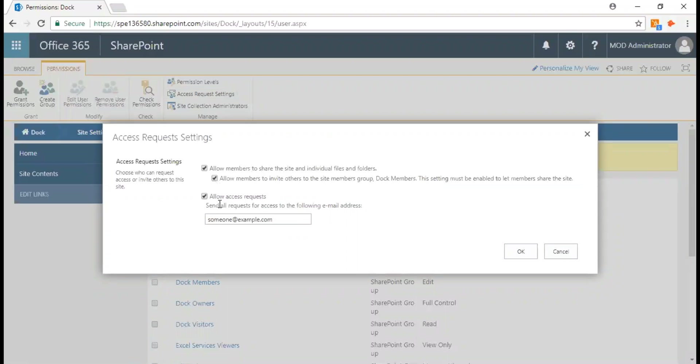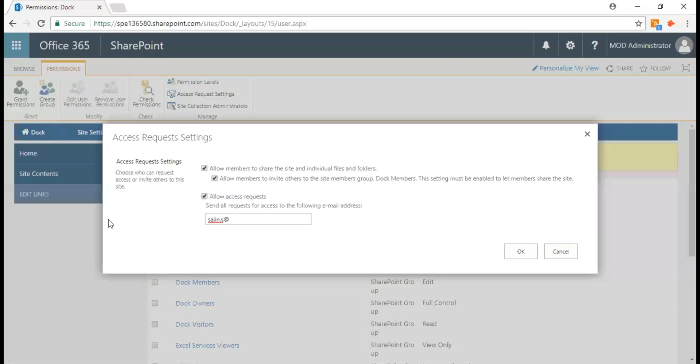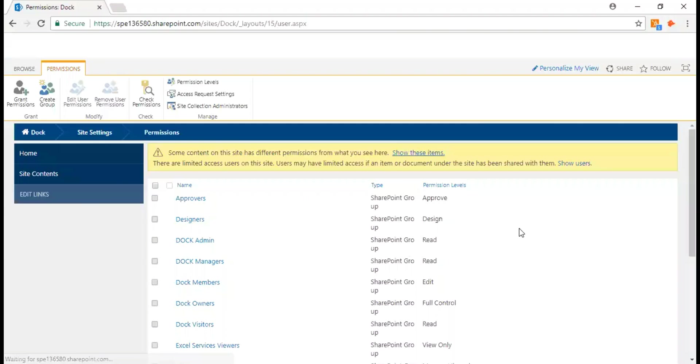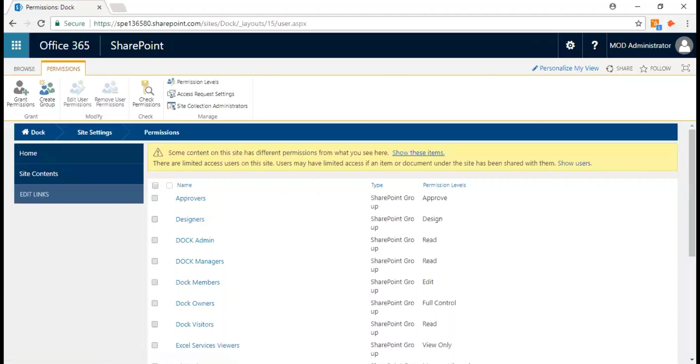As you see here, it's the third option. It says 'allow access request' and sends all the requests for access to the following email address. So what you need to do is just type an email address, and it sends the access request to this particular email address.